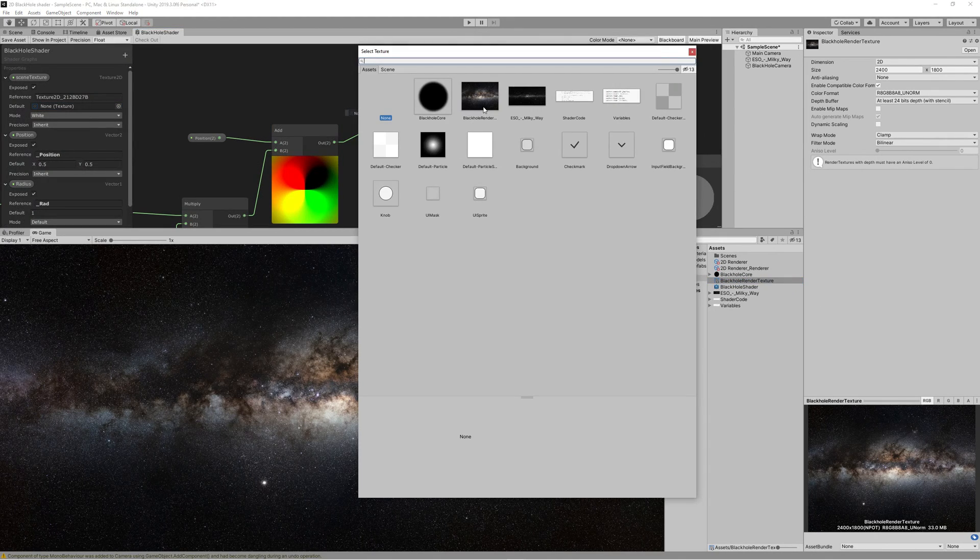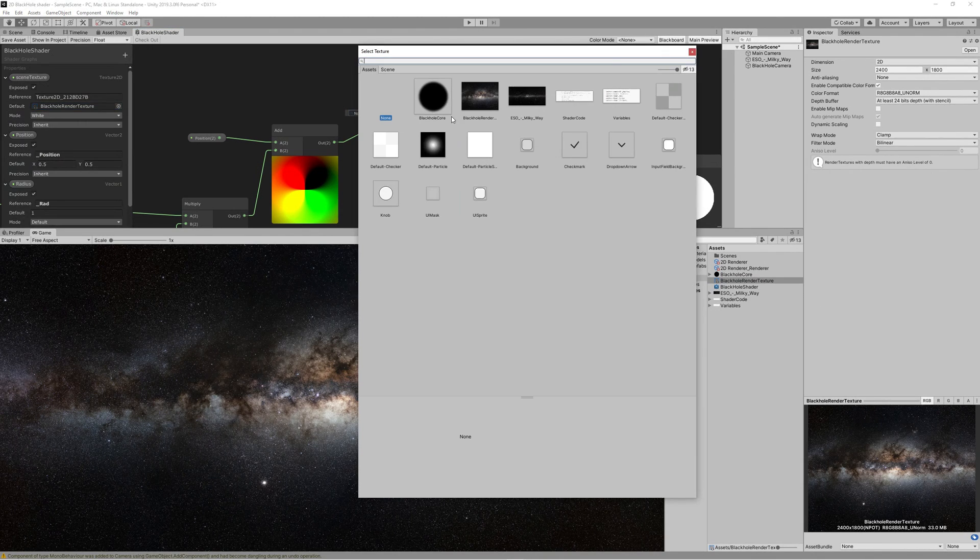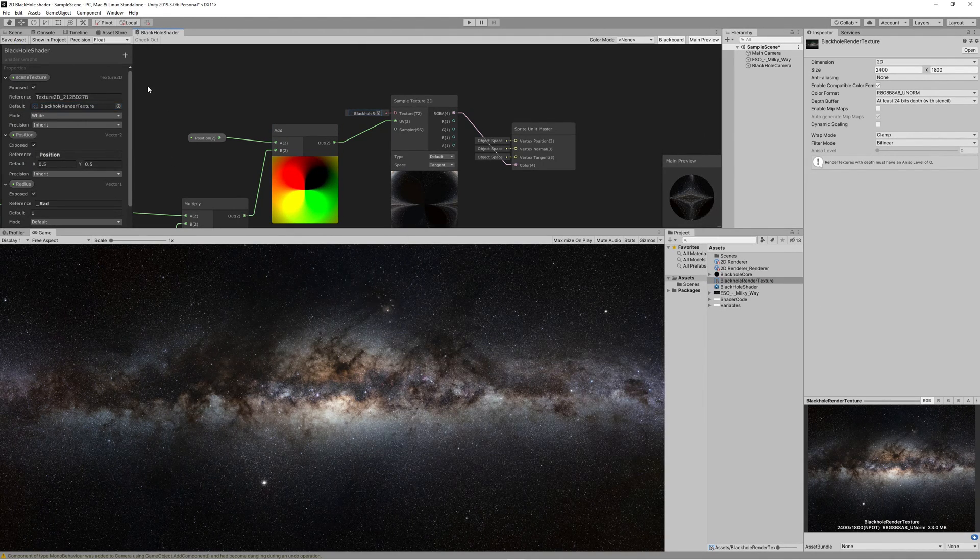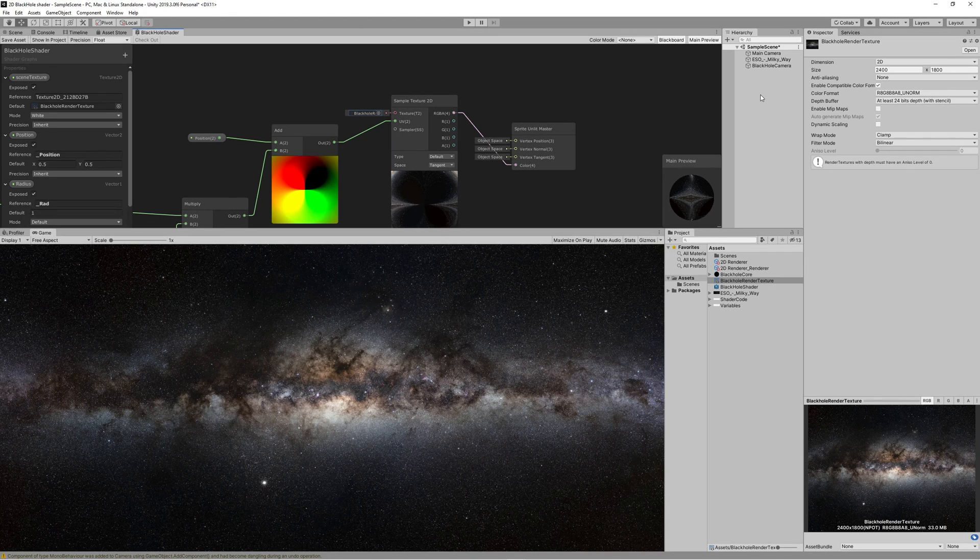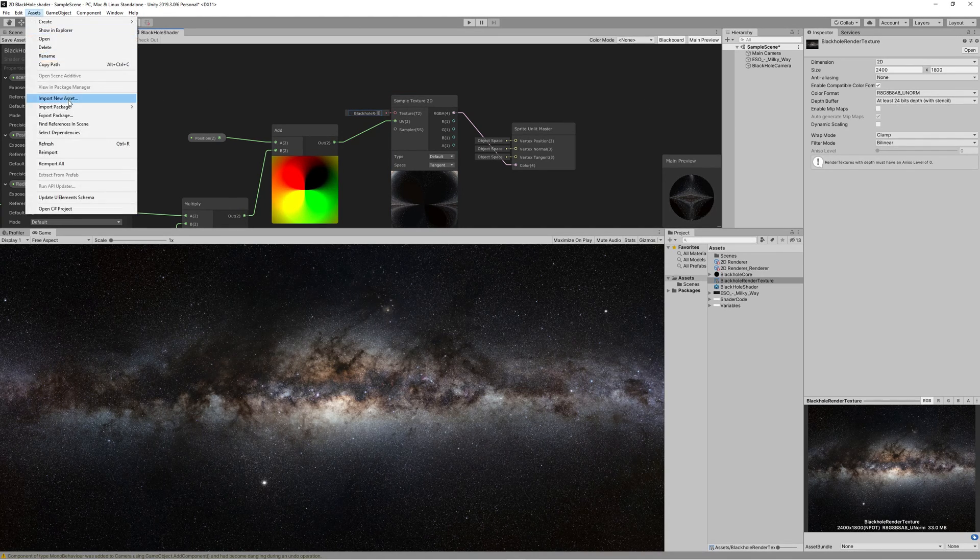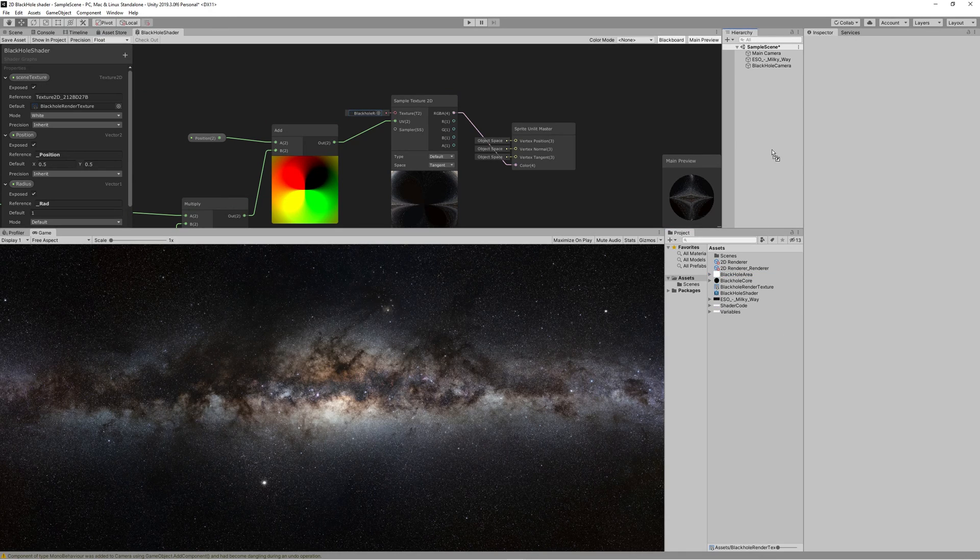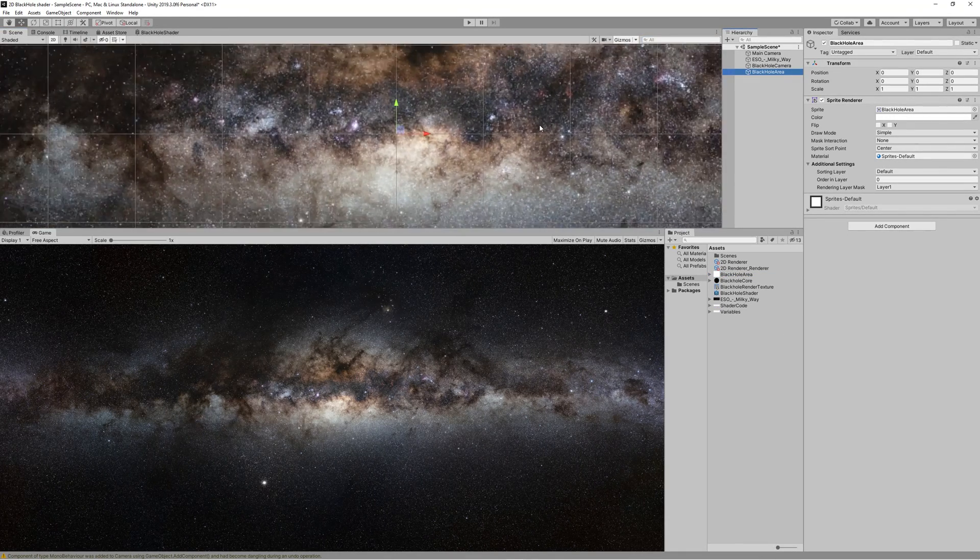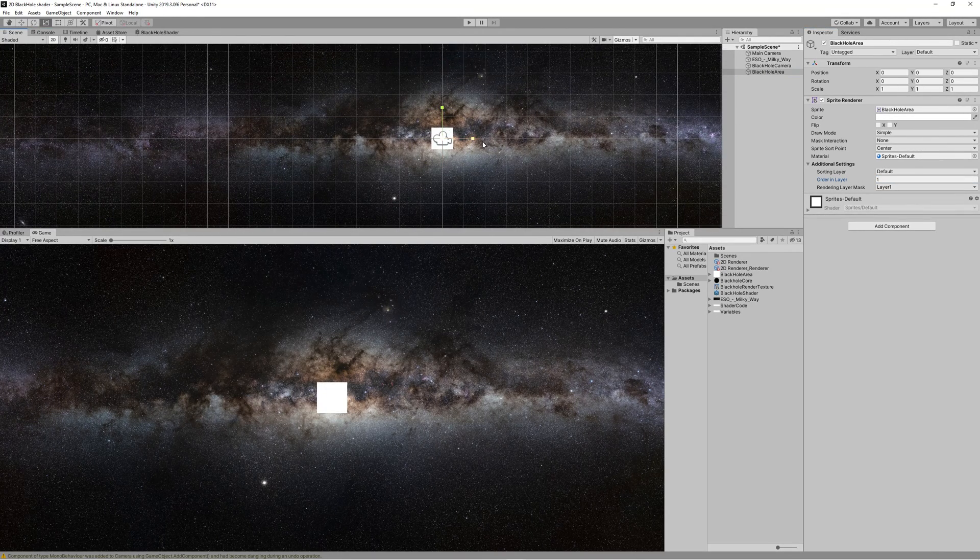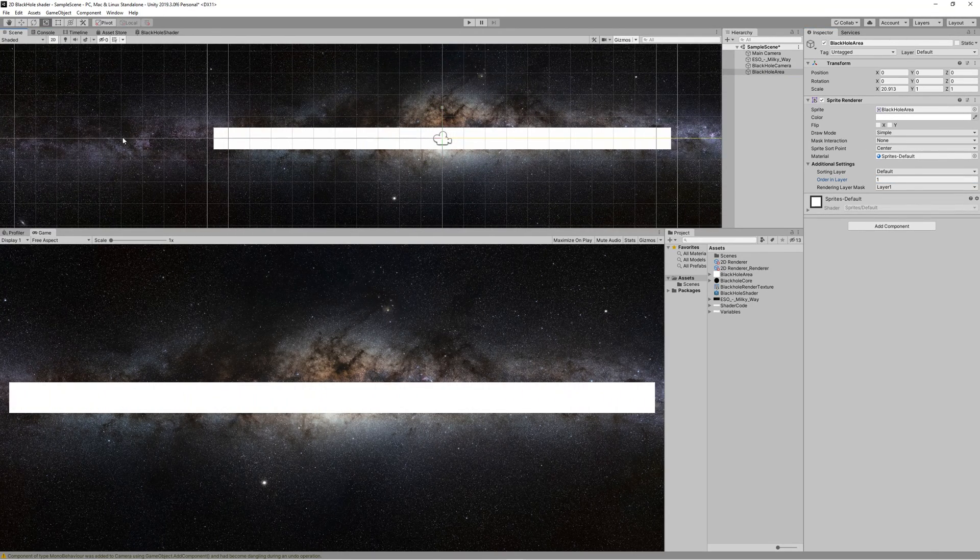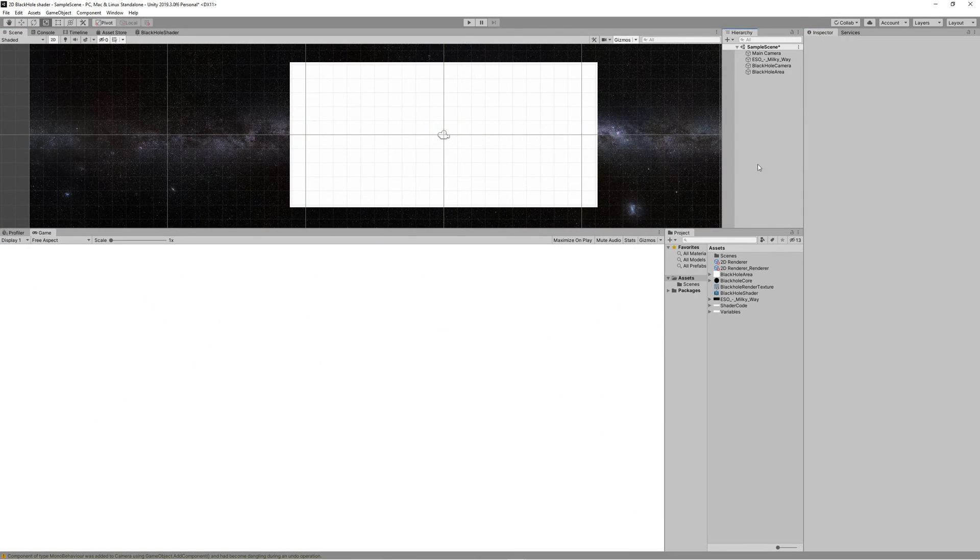Now we can go back to the shader graph and assign the default value for the Sample Texture 2D to the Black Hole Render Texture we just created. Save that. Now we need to render all what we got into something, so let's create a new square from the asset. Rename it to Black Hole Area, drag that to the scene and resize it to fill the camera view.